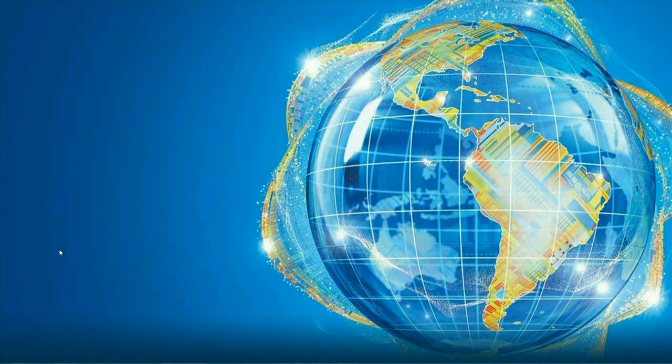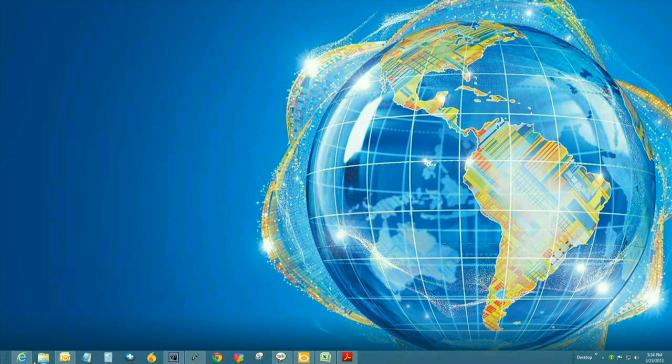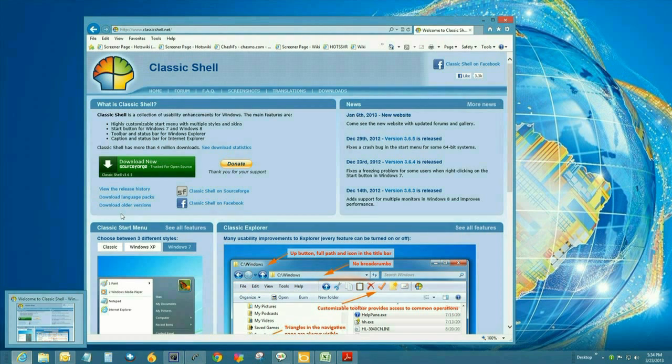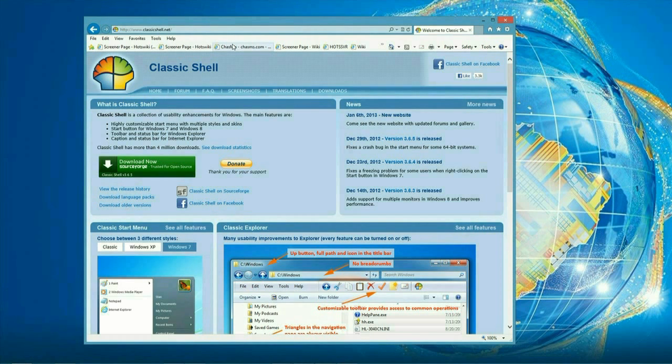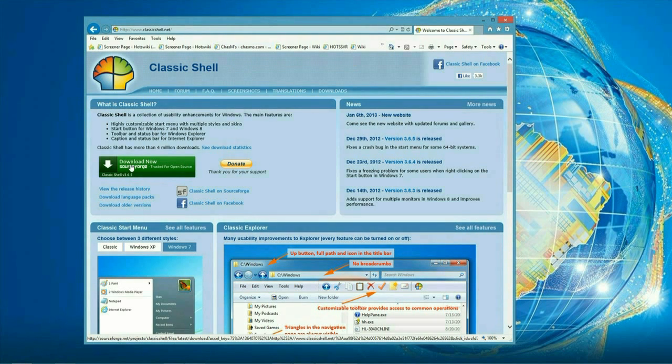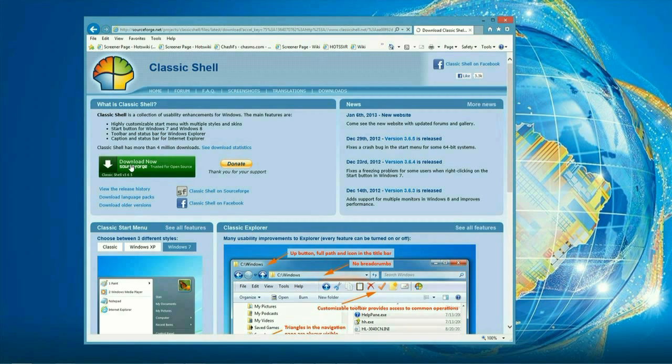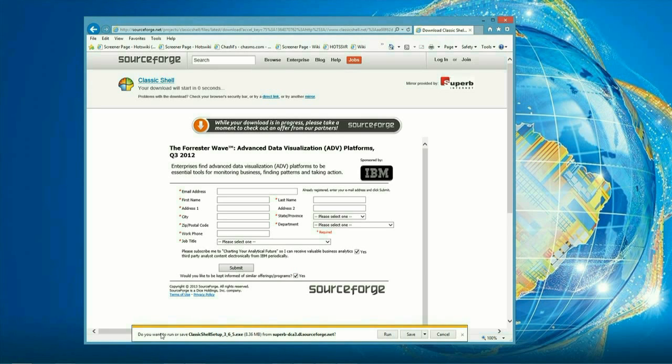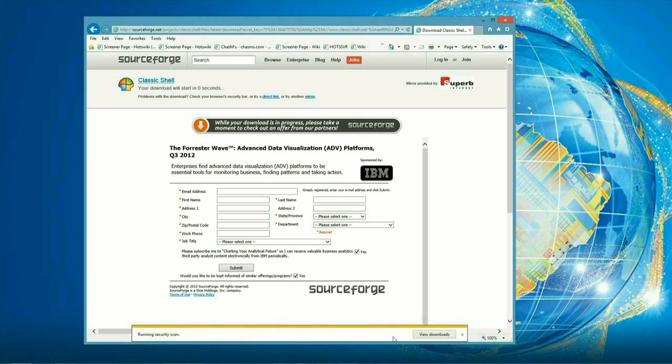Okay, so first off we want to go ahead and open up the internet, open a browser and go to www.classicshell.net. Click on the download button. It's going to bring us to an offer or an ad. We want to ignore that and just click on run to go ahead and start this download and install.